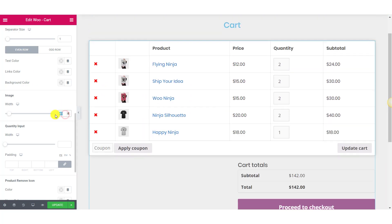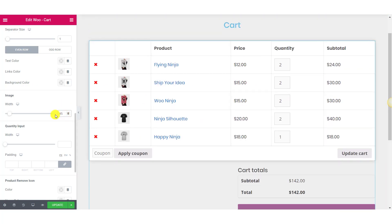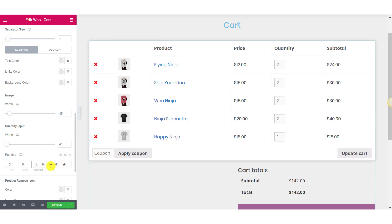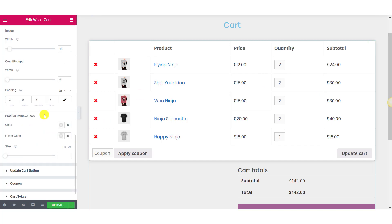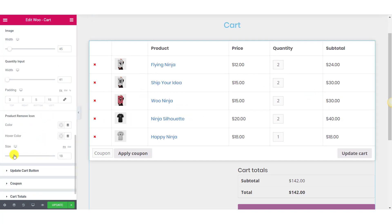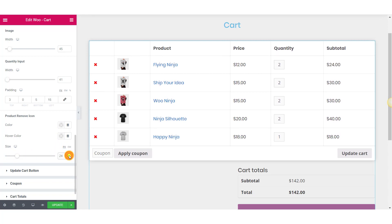For the image, you can change the size. You can also change the width and padding for the quantity input field. For the product remove icon, you can change the color, hover color, and size of the remove icon.